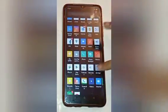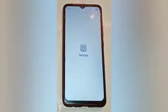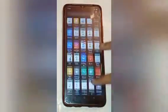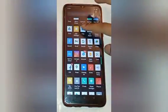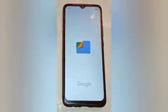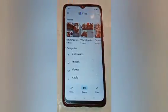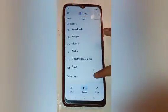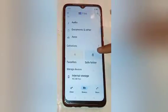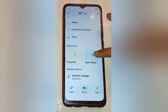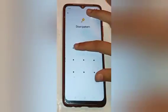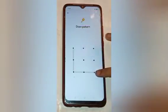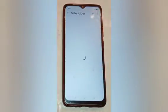Firstly, swipe up and here you will see many app icons. Click on the Files icon. Now here you will see many more options, so move up and click on the Safe Folder option.